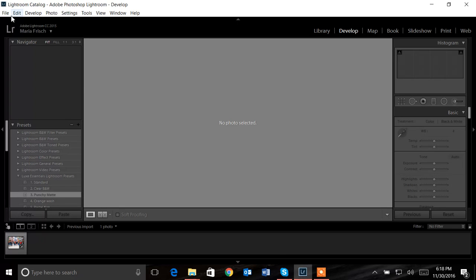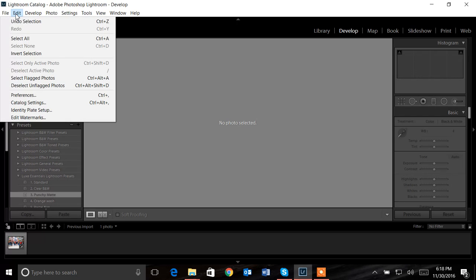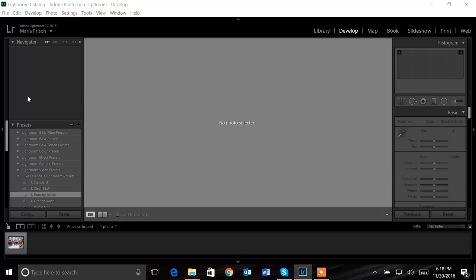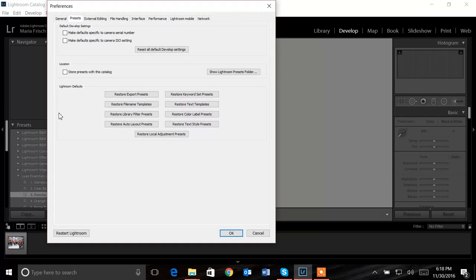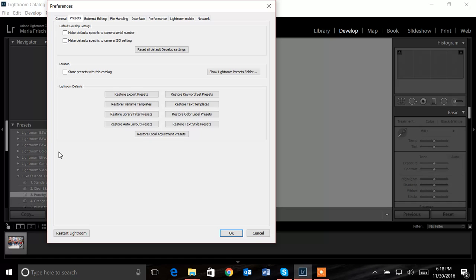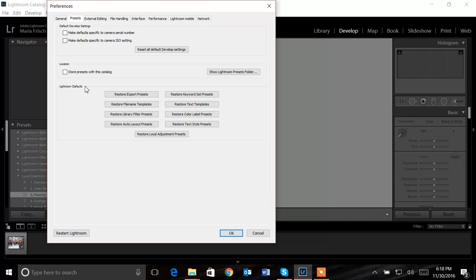I'm going to go up to the menu, click on edit, then down to preferences. I'll click on preferences and the window will open up. One thing I'd like you to know here: store presets with this catalog, make sure this is unchecked. If it is checked, you may run into some problems with the install and also accessing some of your presets.